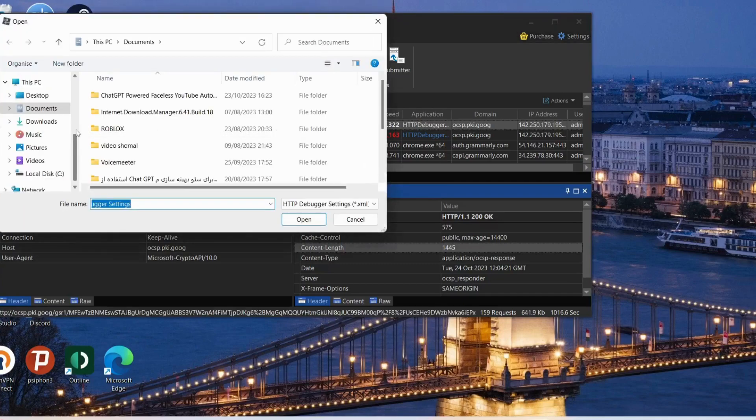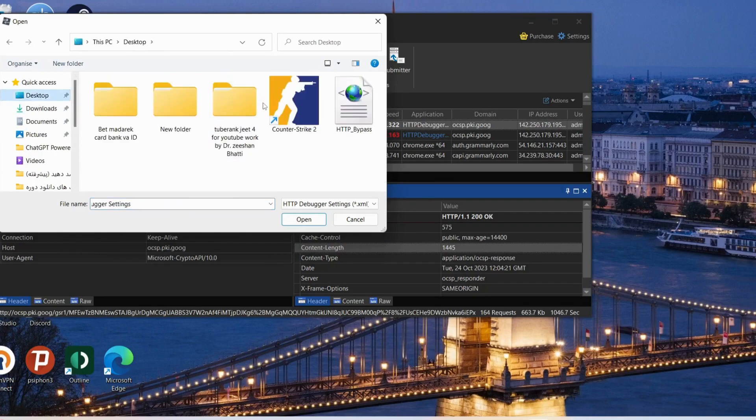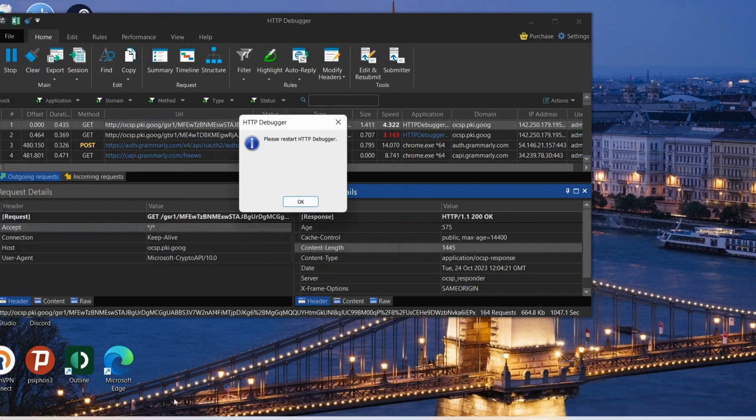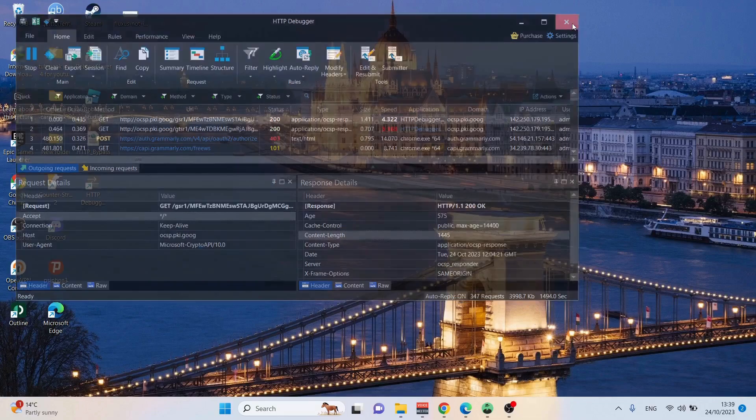Now we're looking for the HTTP file we downloaded. I've saved it on my desktop, so just select that one and click open, then click OK. Now we need to close this software and reopen it again.